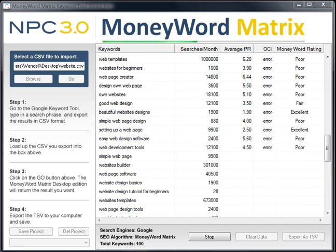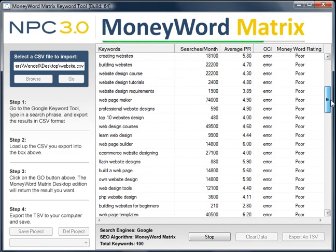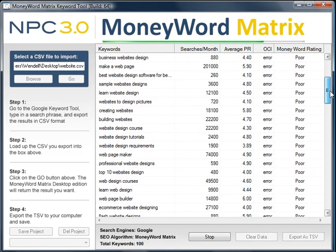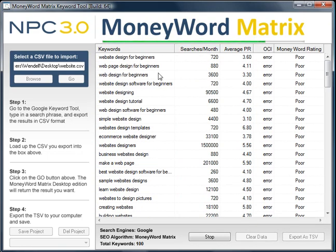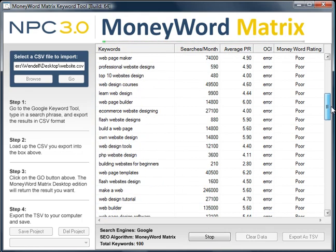We are back and as you can see you don't really have that many choices. If you are going into the niche of website design you might want to think twice. Look at all of the poor keywords — remember the original keyword I typed in was 'website design for beginners'. That's a poor keyword all the way down. Just look at the selections that you don't have.